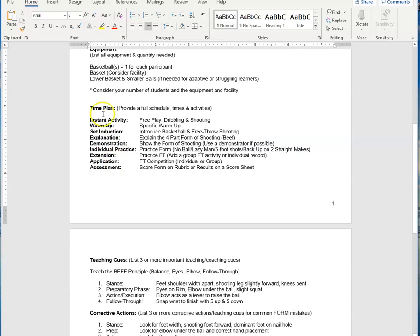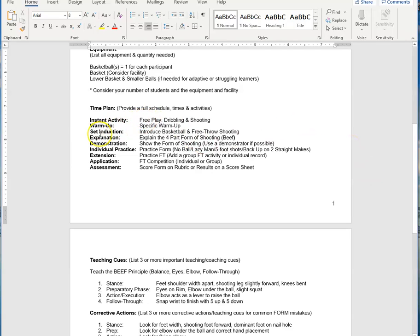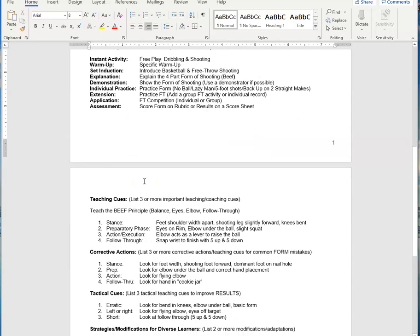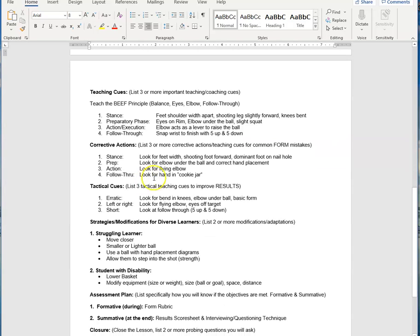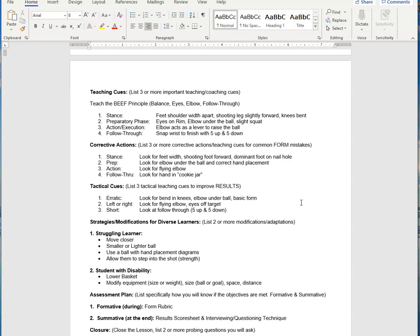My time plan here, you can download this example lesson plan. You'll see all the different ways I detailed the instant activity, the warm-up, the set induction. I went through every single one of those on the video and explained it. I put my teaching cues here. When I teach shooting form, I use the BEEF principle: balance, eyes, elbow, and follow-through. And I broke those down into your four important parts to any action that we talk about.